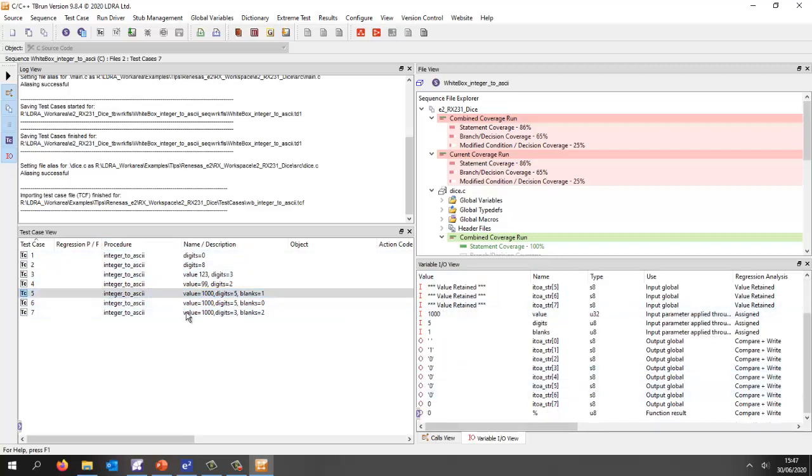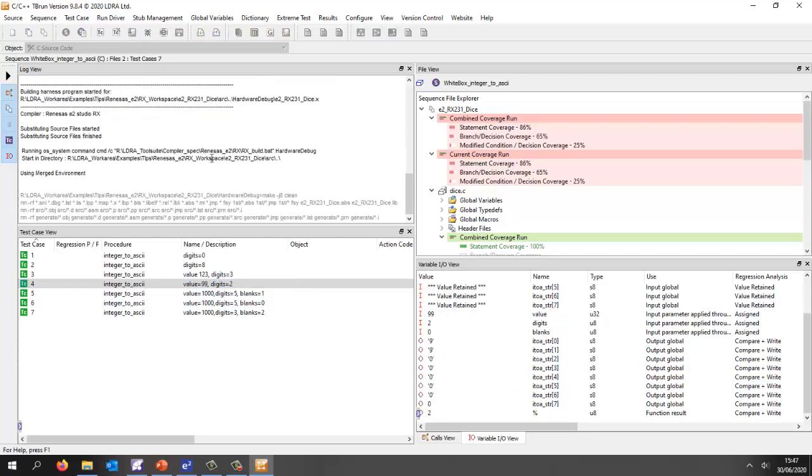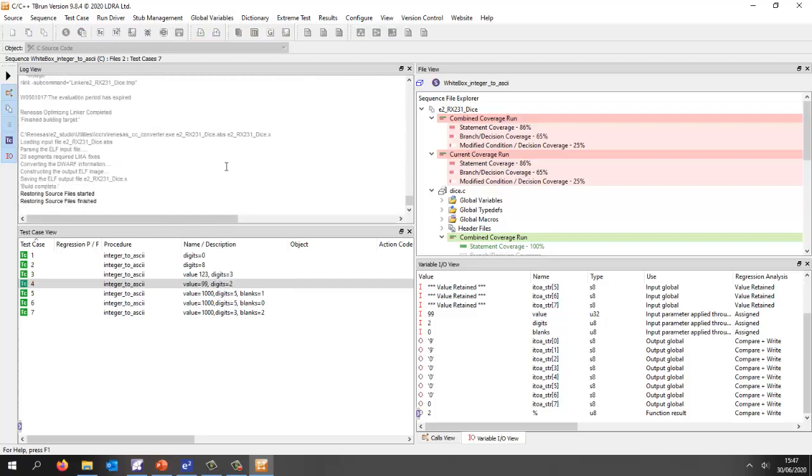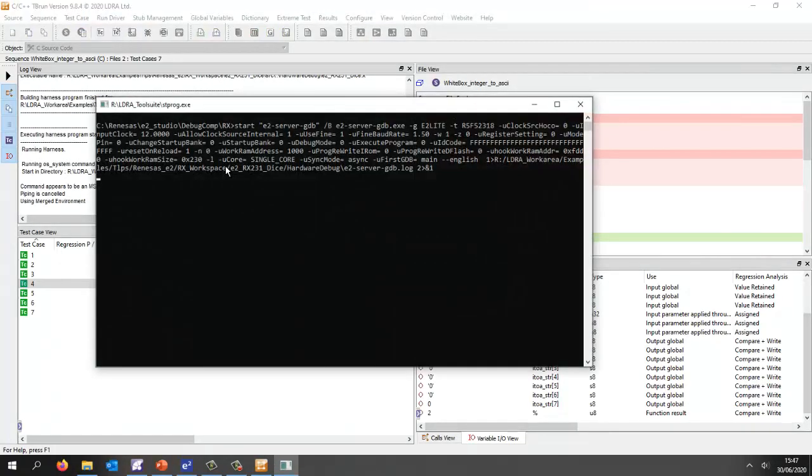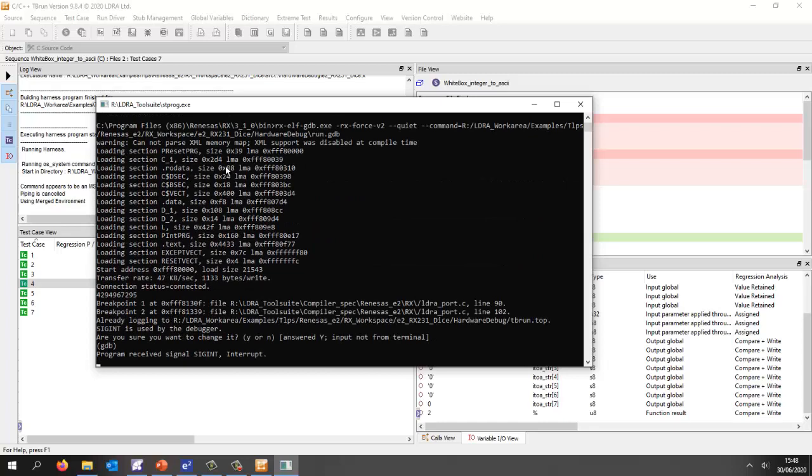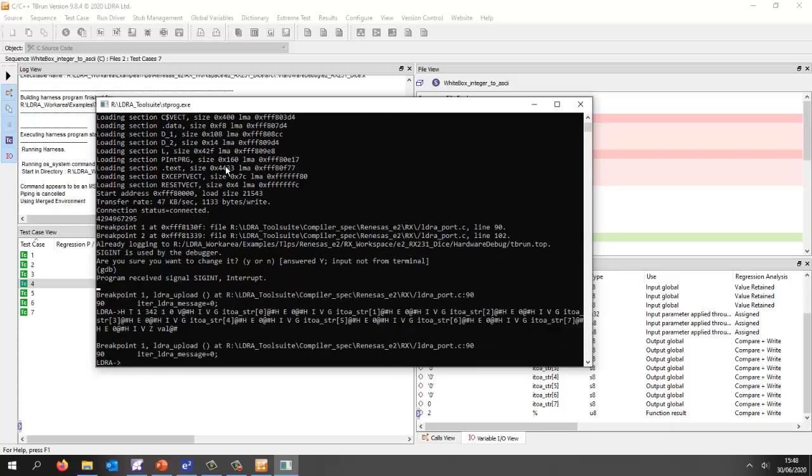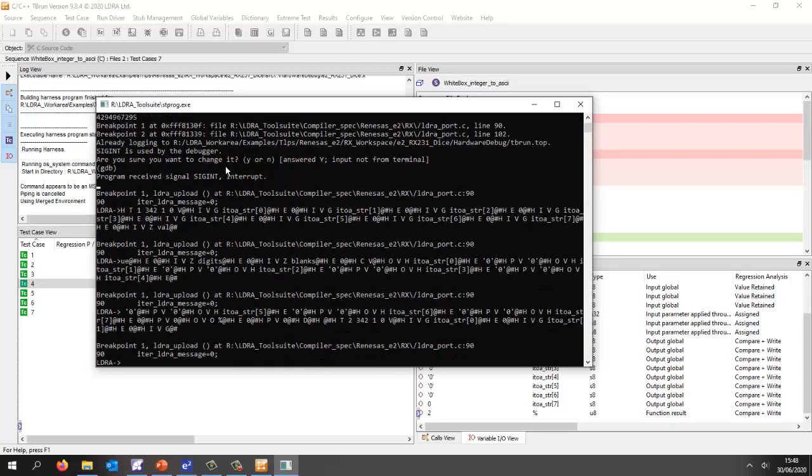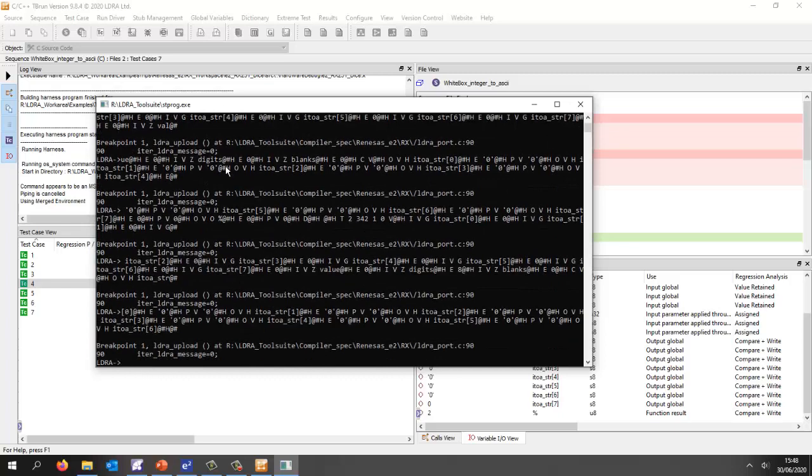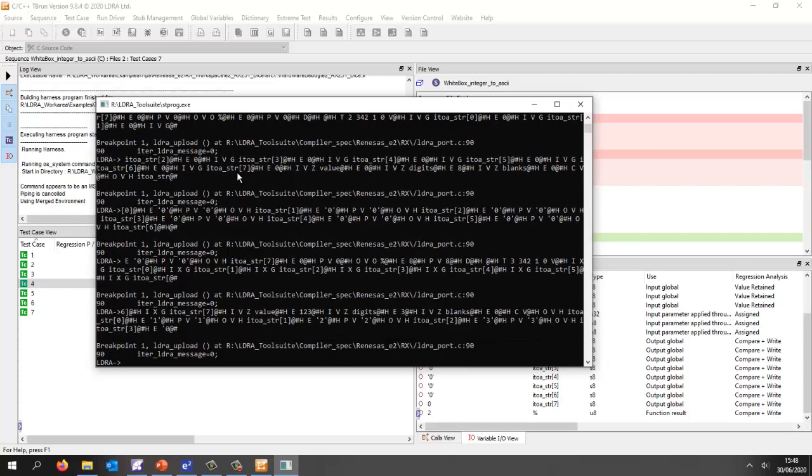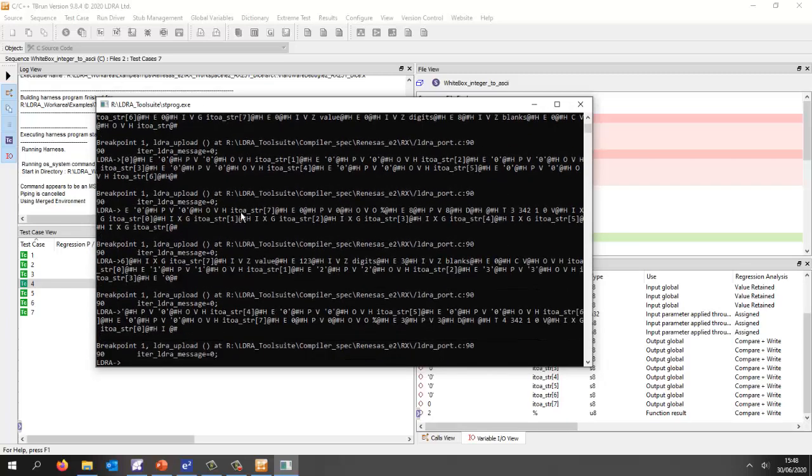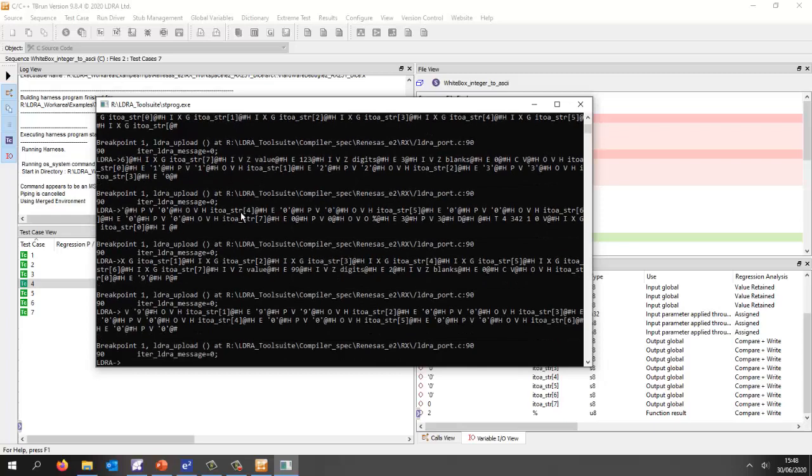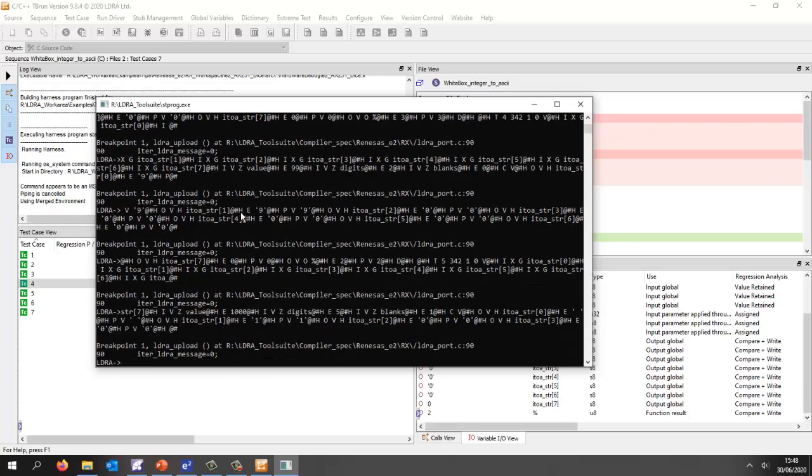Let's execute this on the target. It's generated a harness, it's built it, and it's now connecting to the E2 lite debugger. It's downloading, it's now executing, we're hitting the breakpoints, we're reading data from the target, and we're then going to post-process this data.